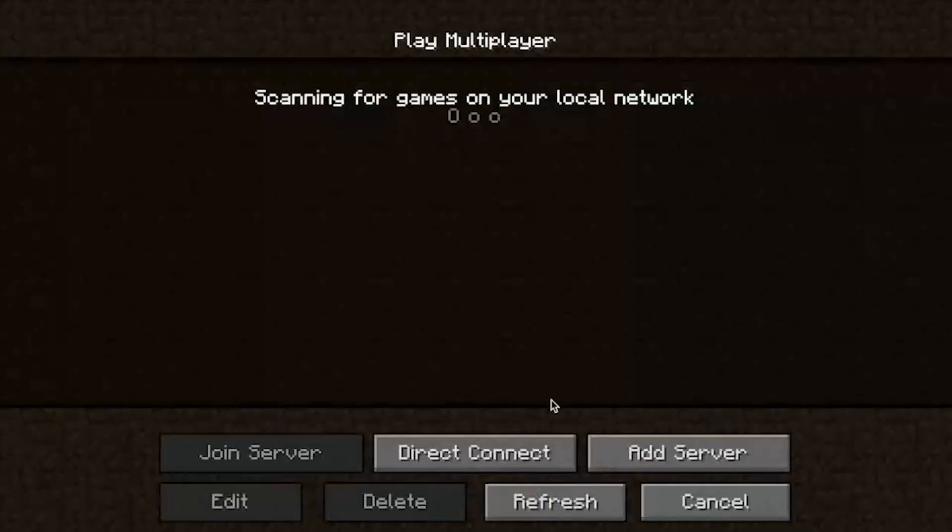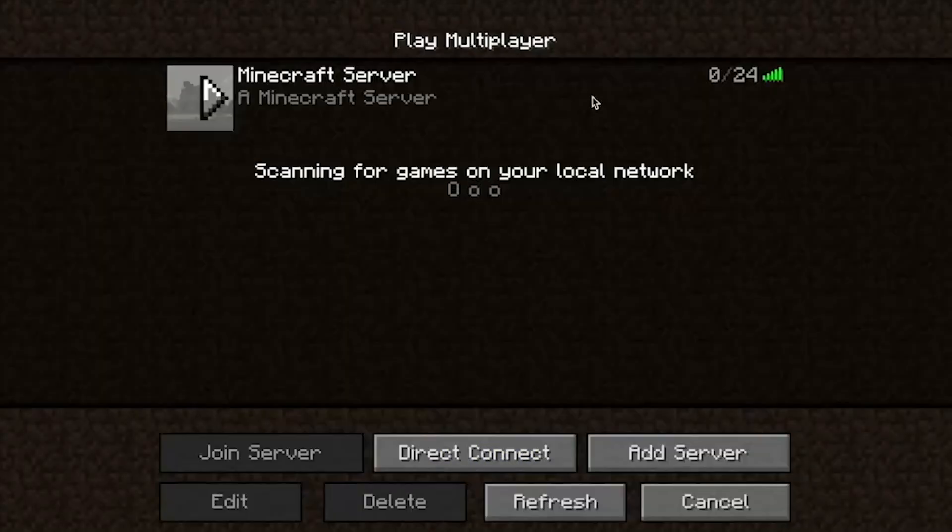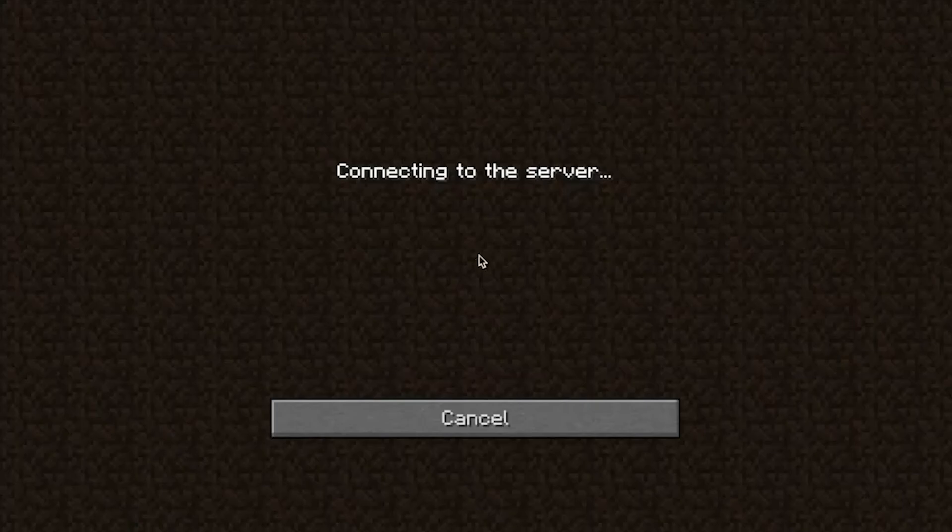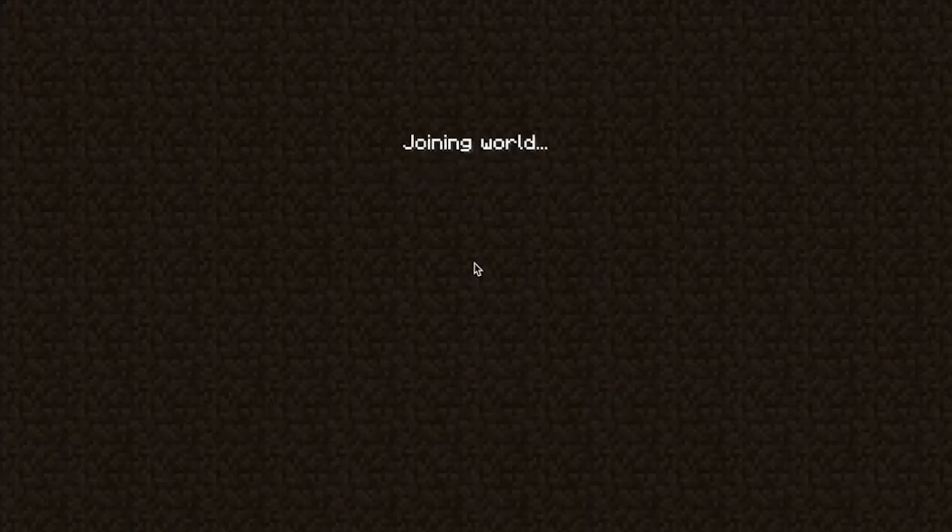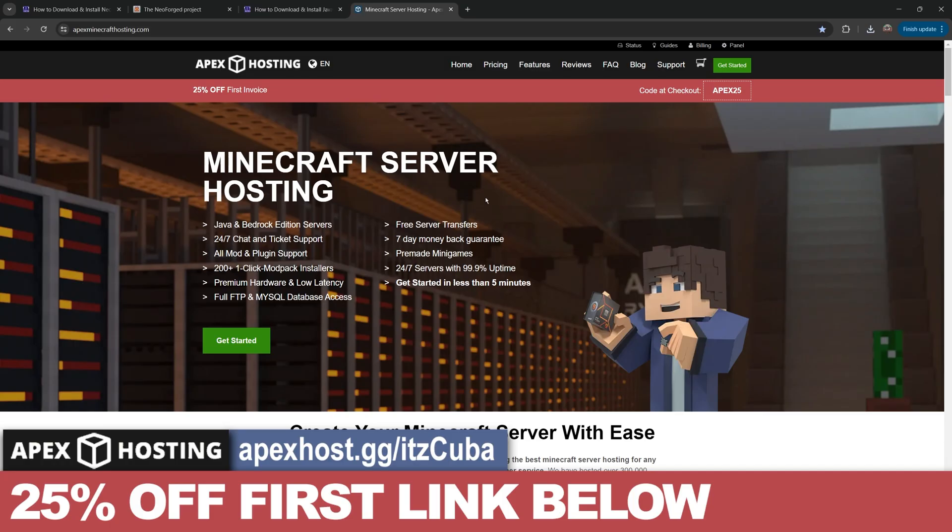These servers are hosted completely online, so you don't have to worry about port forwarding or putting your computer at risk because Apex Hosting will take care of everything for you. First link in the description, and let's keep going with the tutorial.